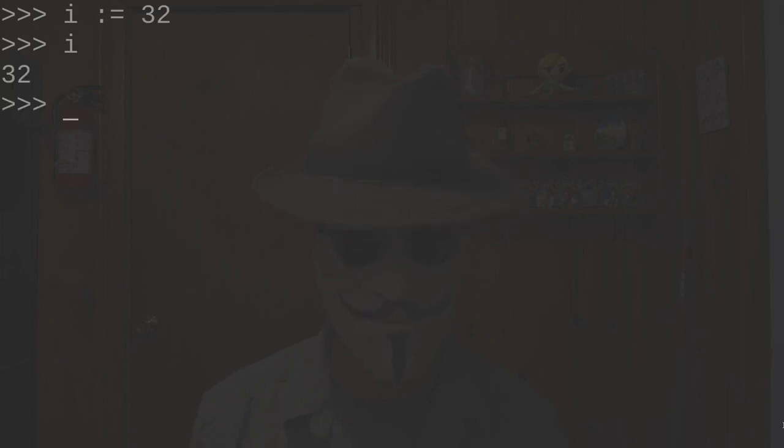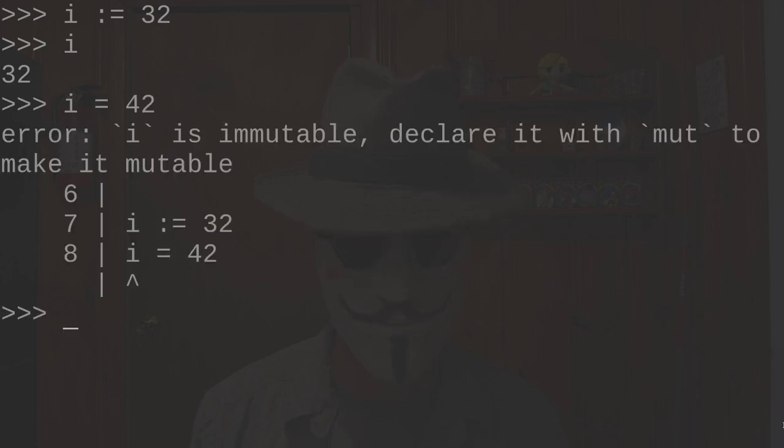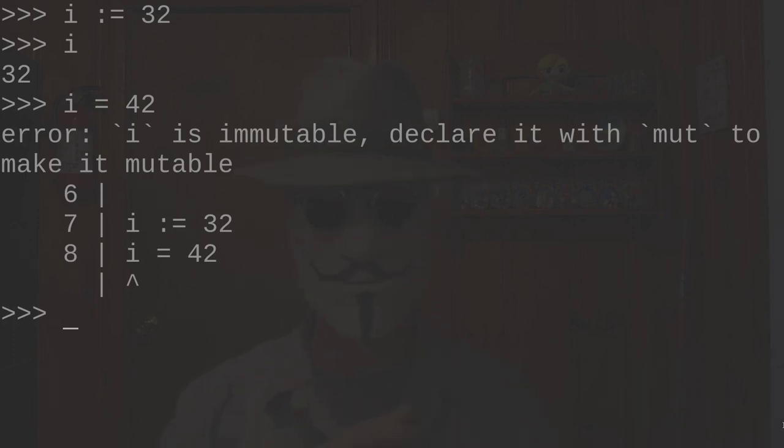Let's declare a random number and print it. We see that number equals what we set it to. Let's try to reassign it to a different value. Oops! Why did we get this error? Because in V, all variables are declared as immutable by default.